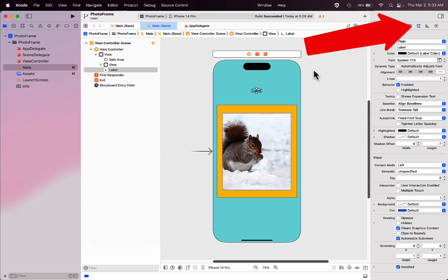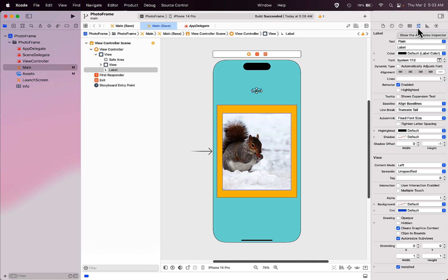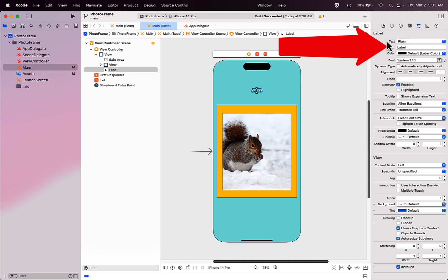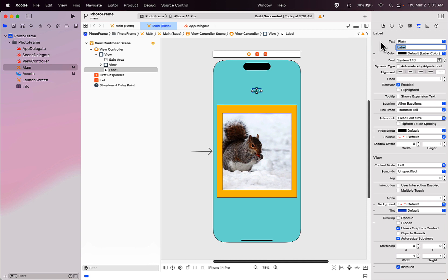To do that, look over in the inspector panel on the right side and make sure you're on the attributes inspector that has the three little sliders in the button. Then look at the top where it says text, and in that second box where it says label, put your mouse in that box and replace label with the text that you want to see on your screen.